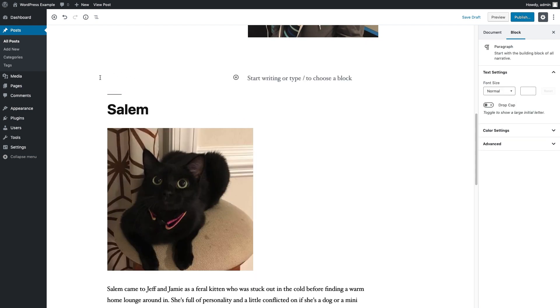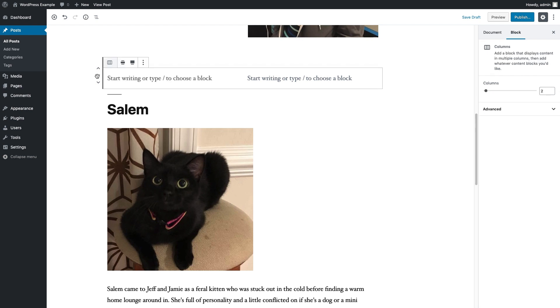To create that extra three-column block there, we just click on this little button to the left, and then over to the right you're going to start seeing these block details pop up.